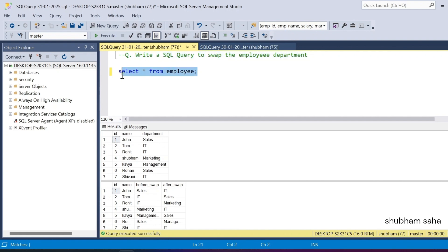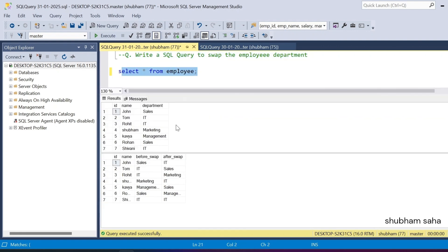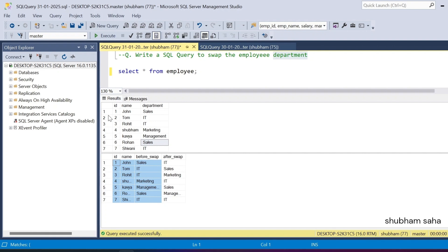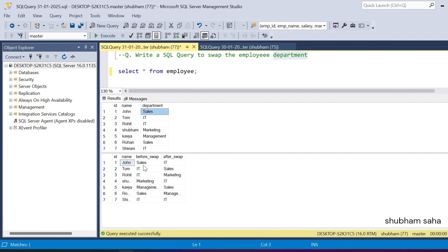I have one employee table. The employee table has a total of three columns: id, name, and department. I have to swap the employee department. In the expected output, id 1, name John, department is Sales. So before swapping, id 1 John has department Sales, and after swap, id 1 gets the department from id 2.